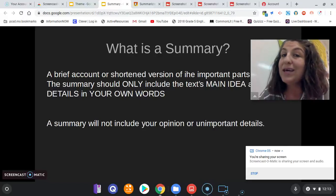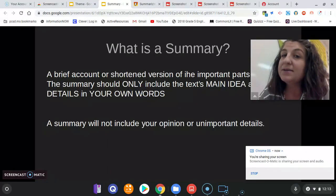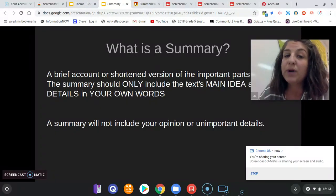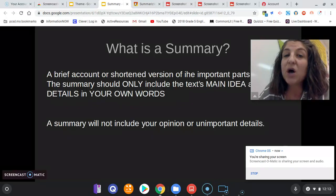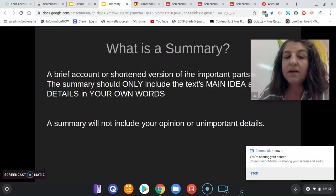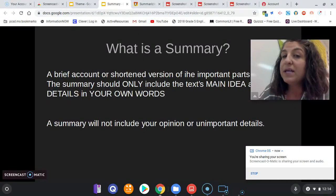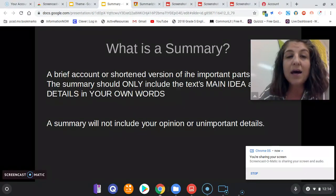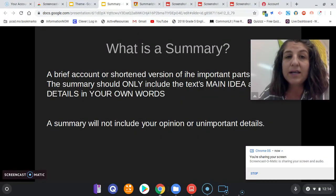Your summary should only include your main idea and those key details that support your main idea. Your summary is also written in your own words, not using words from the text. A summary will not include your opinion and it will not include unimportant details.